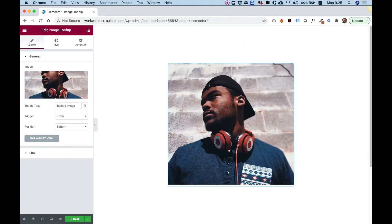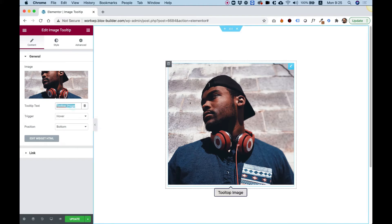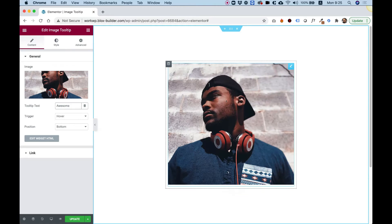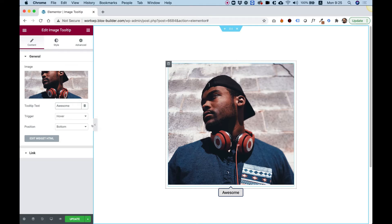The next setting is for changing the tooltip text. So I'm going to change this to the word awesome. And now when I hover over the image, I can see the tooltip with the word awesome.